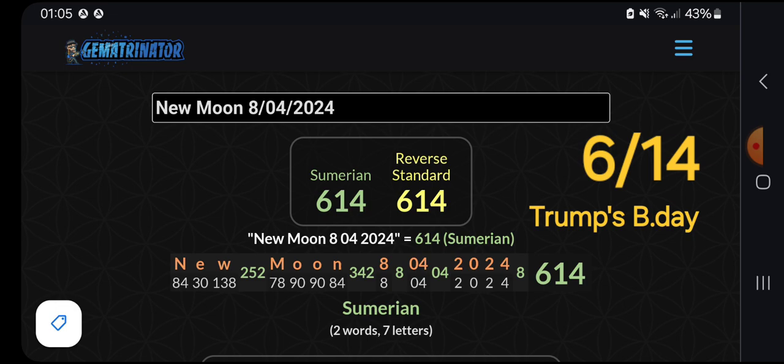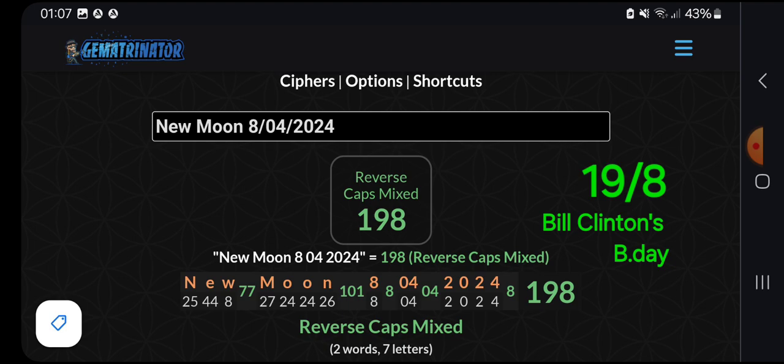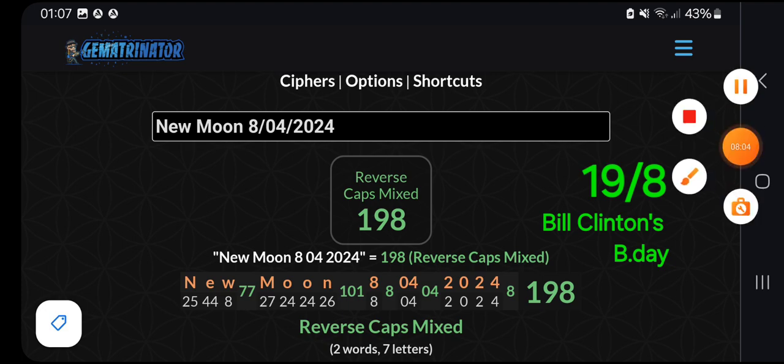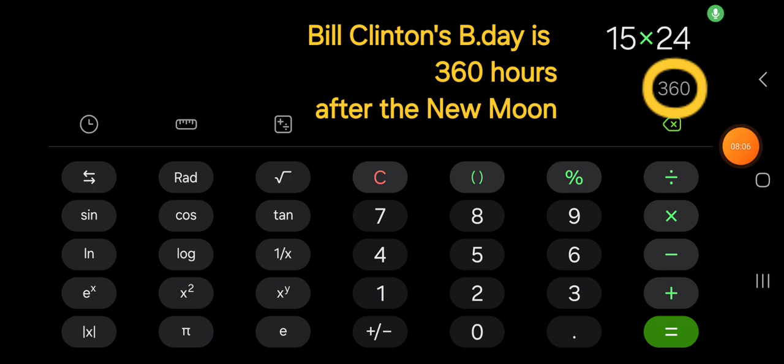So we've got Barack Obama, Trump, we've also got a Bill Clinton link. It's New Moon 8-04-2024, and the reverse cap's mixed, it pops up Bill Clinton's birthday, that's 19th of August. 19th of August being 15 days after the New Moon on 4th of August, so 15 days after Obama's birthday is Bill Clinton's. And then, simple math for 15 days creates the 360 for the hours after the New Moon.